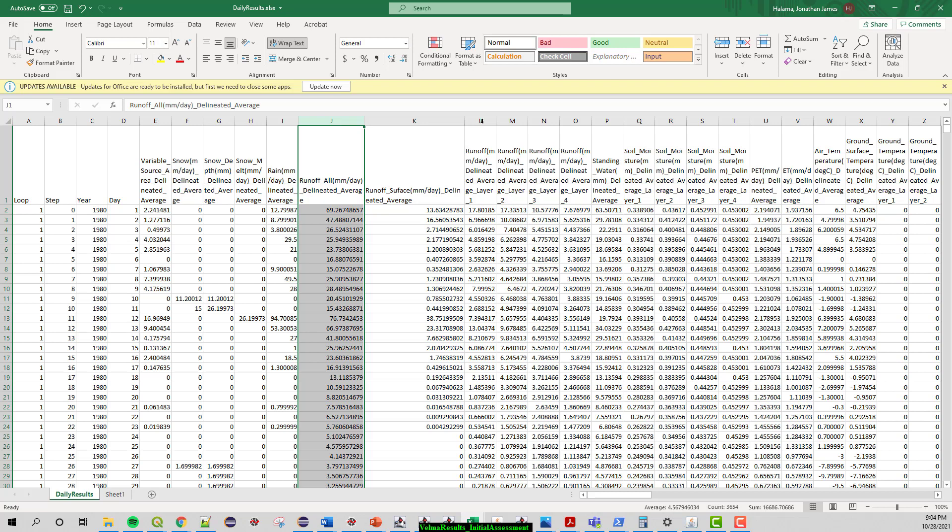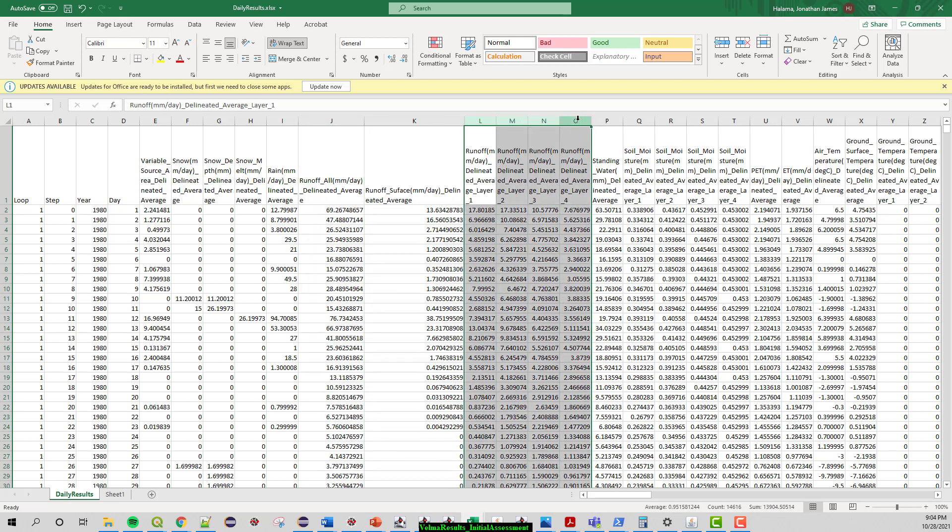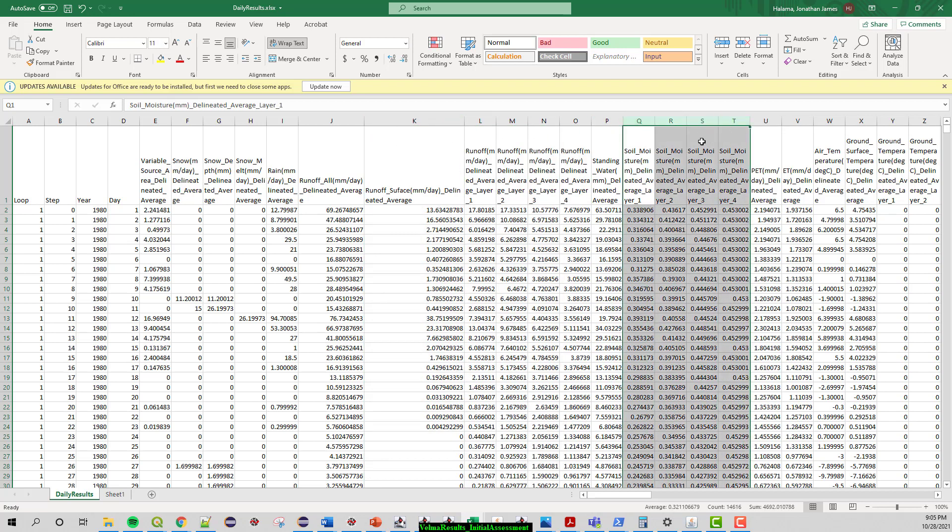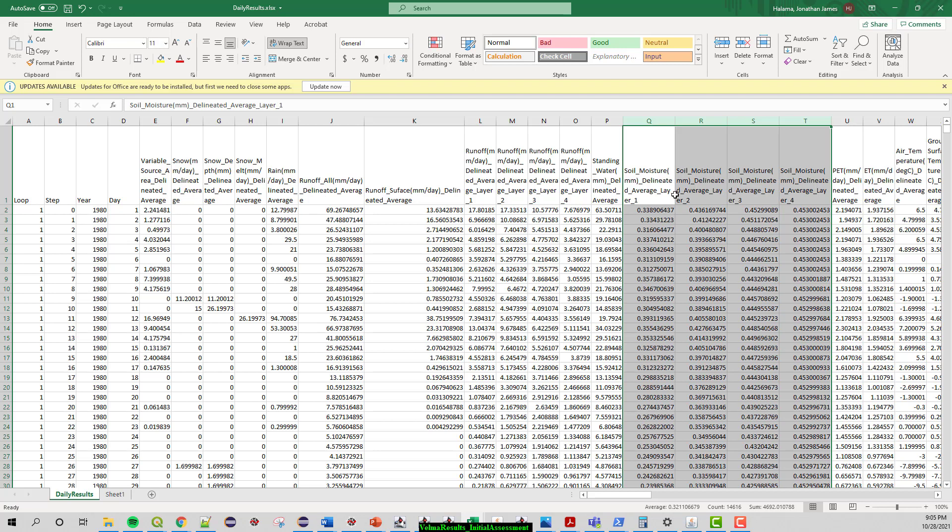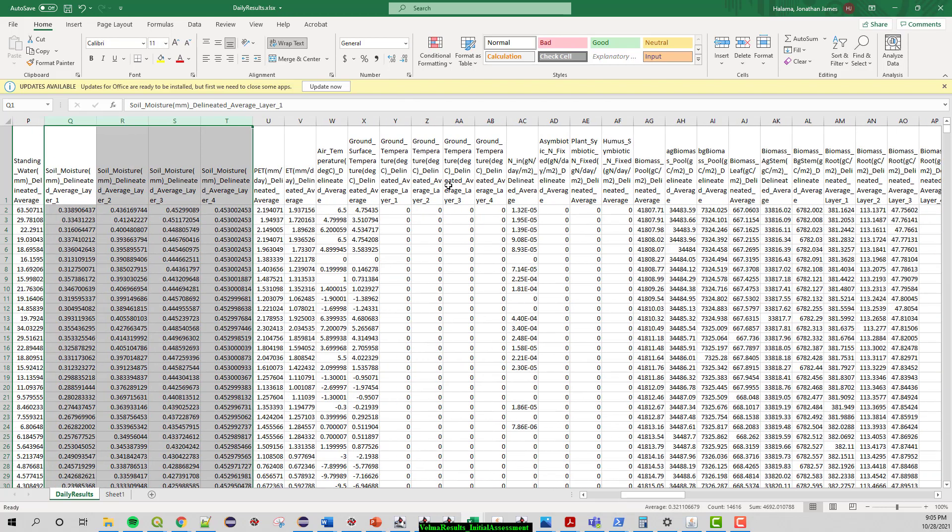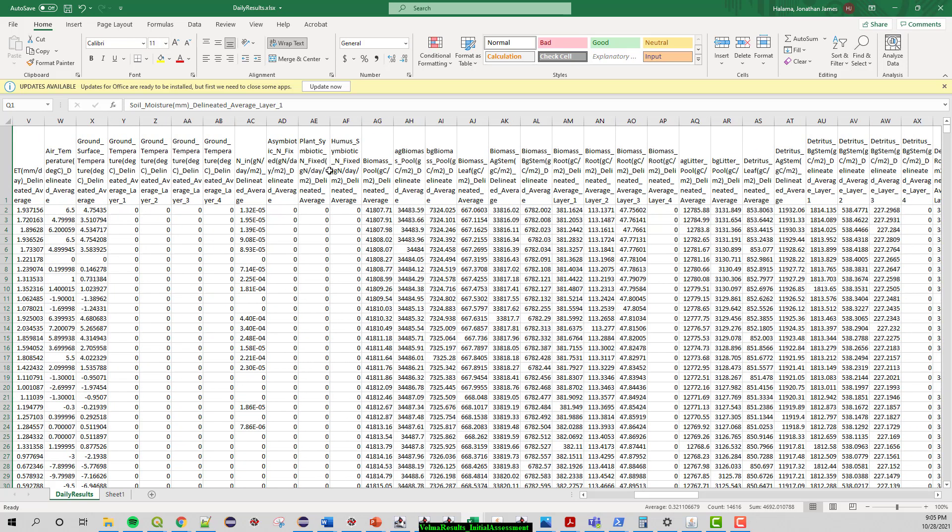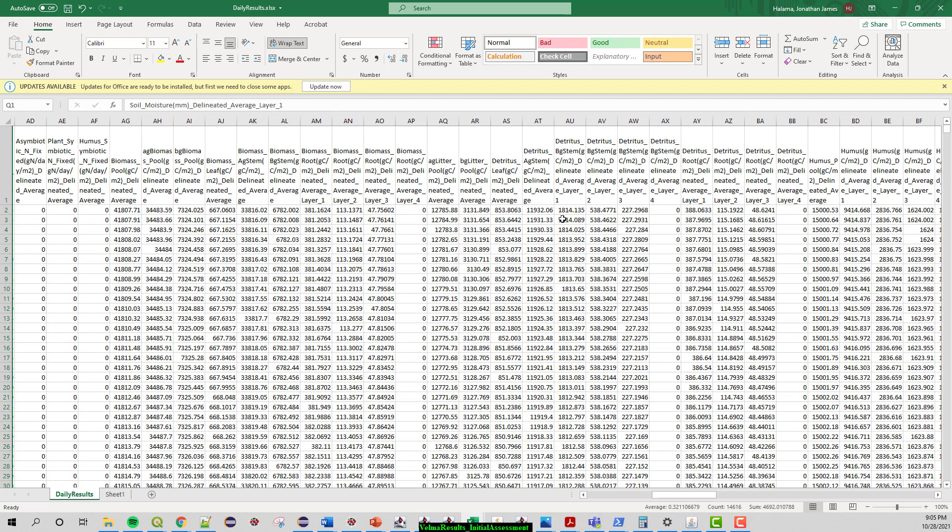You also get information per layer because VELMA has four soil matrix layers and a surface layer. So you get information for the four soil layers, the surface layer, soil moisture which is that map that we're looking at. But again you always got to keep the context that these are delineated averages over the system versus when we were watching soil moisture then we were looking at the cell by cell soil moisture levels per layer.